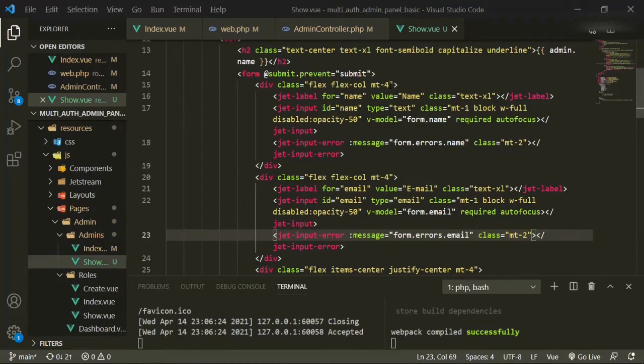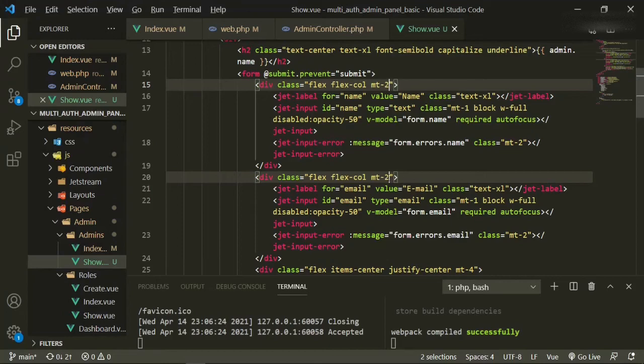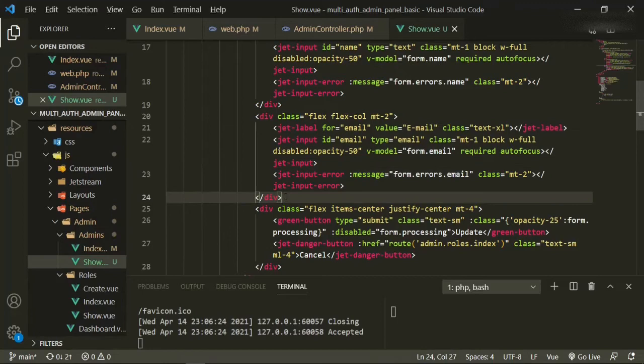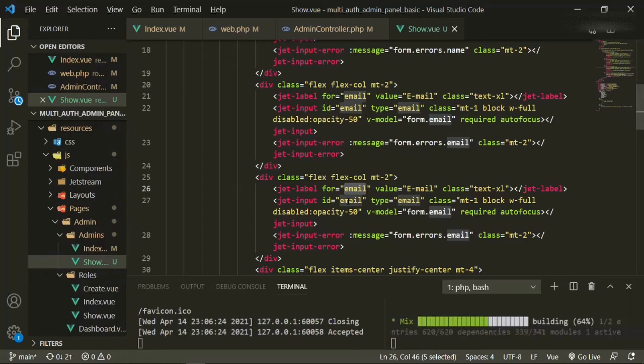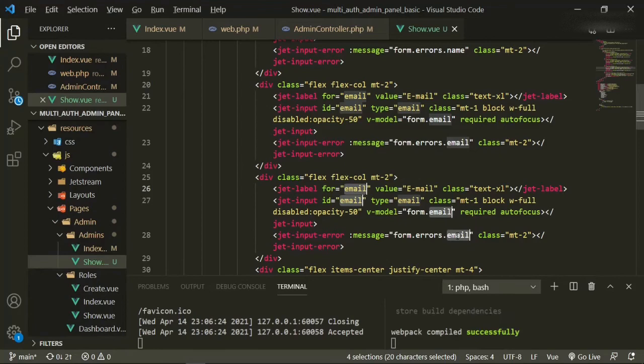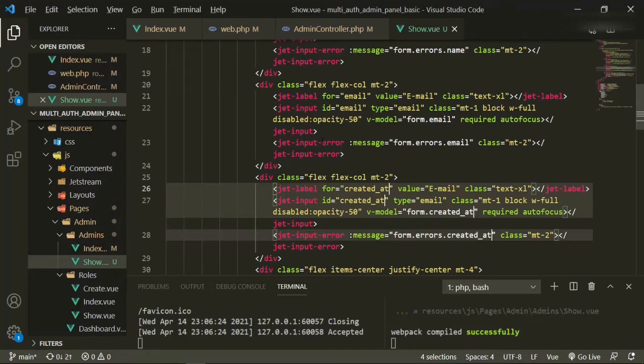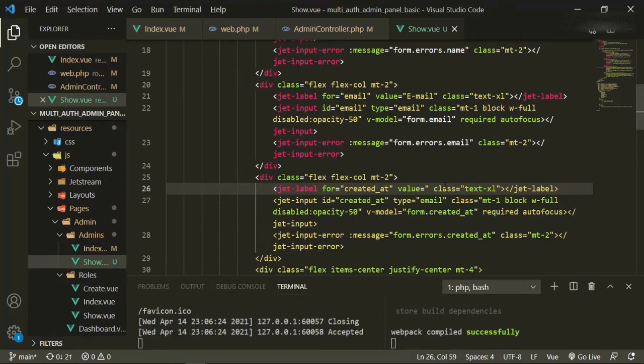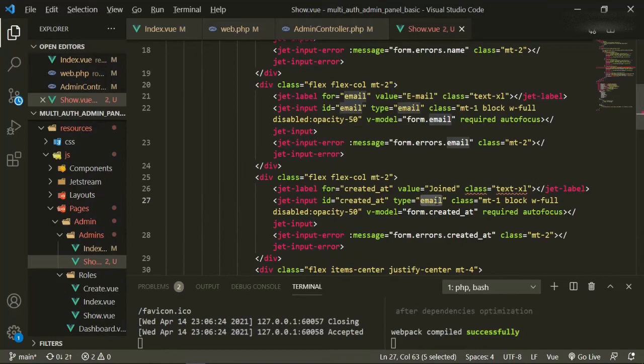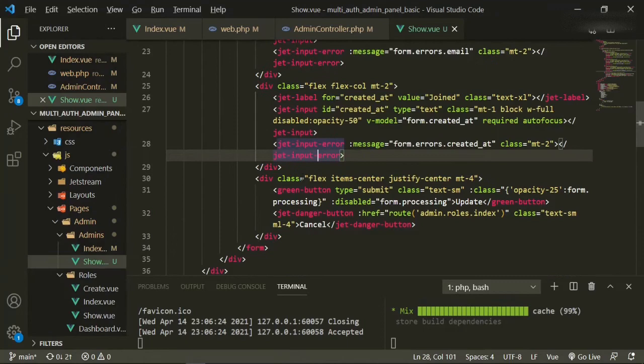Let's change the mt-4 to mt-2, and that should be fine. The next section will be for createdAt. We don't really need the input errors for this one since we're going to be filling them in, but it's fine. The value for this one will be joined, and the type will be text. Now we can go ahead and put the dropdown for the role.